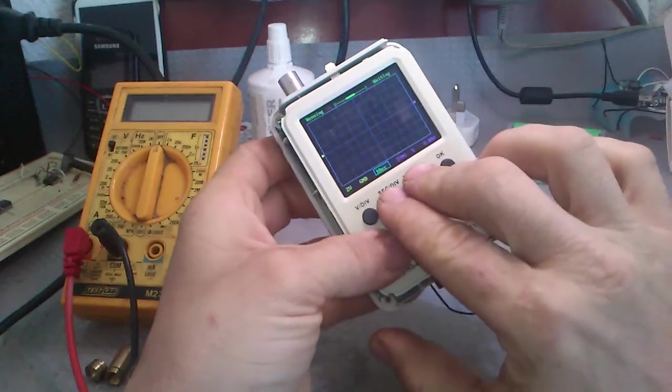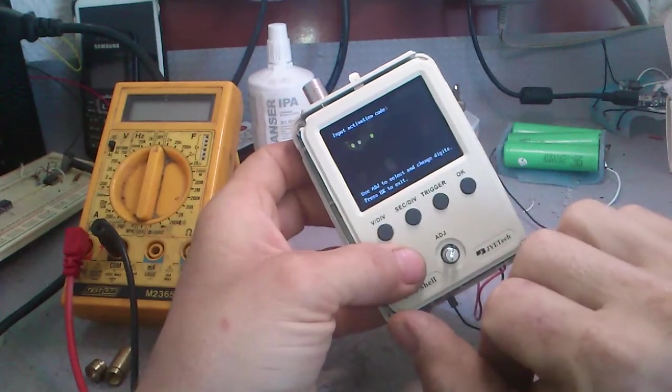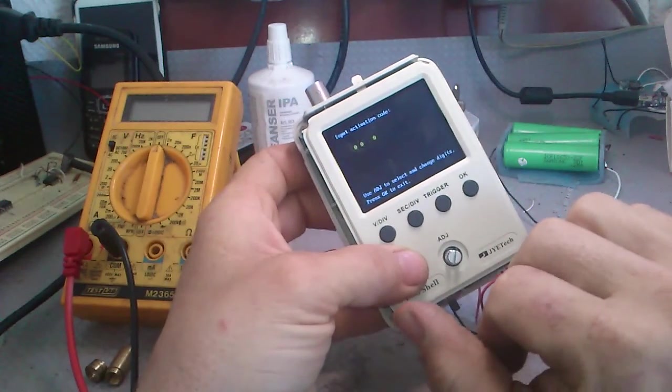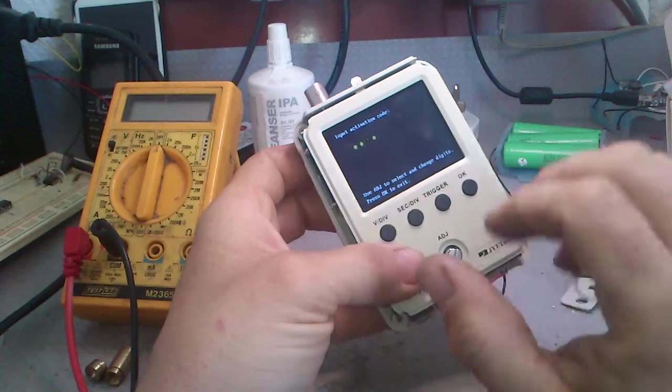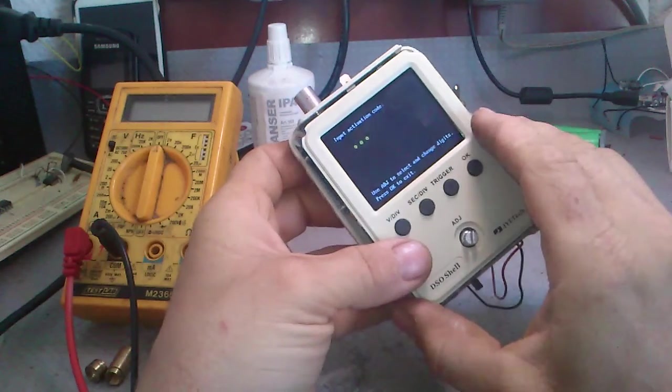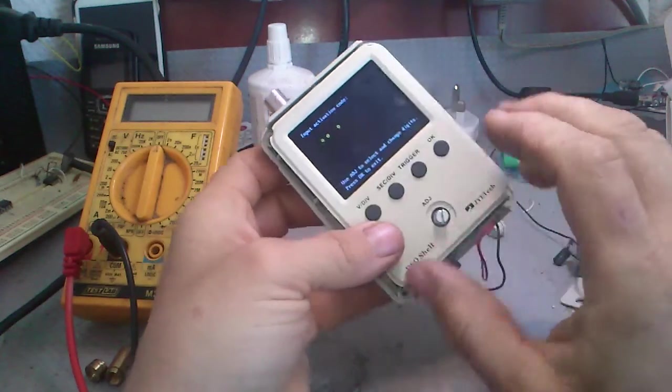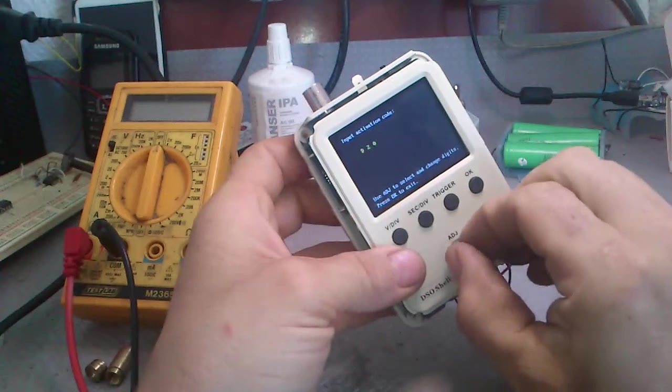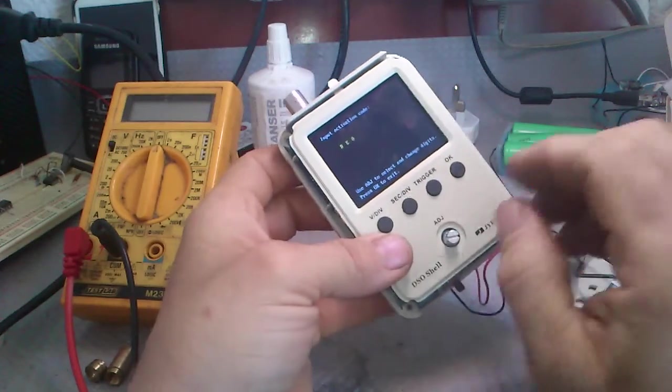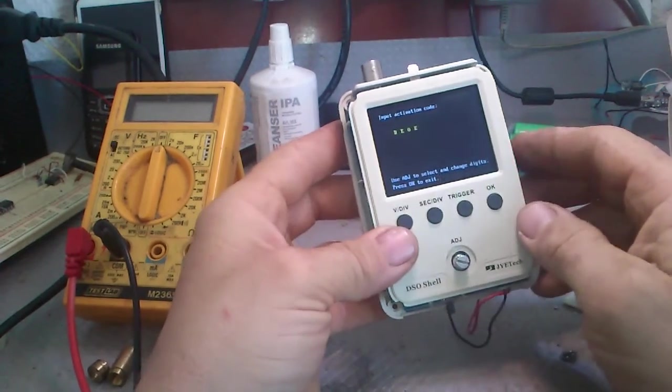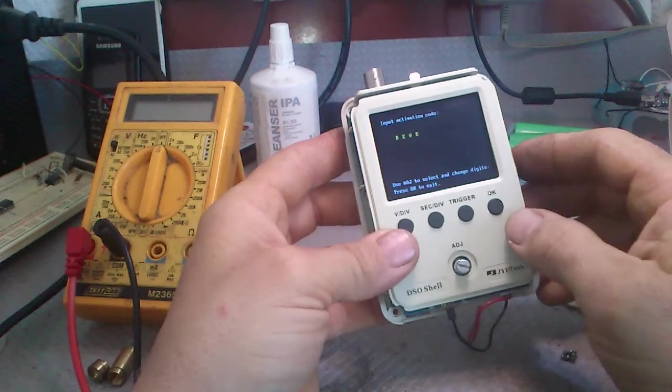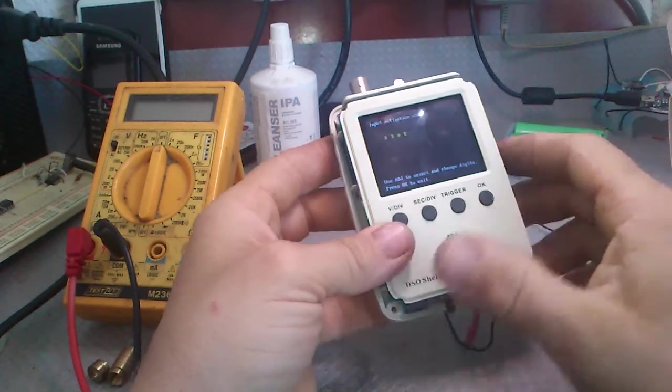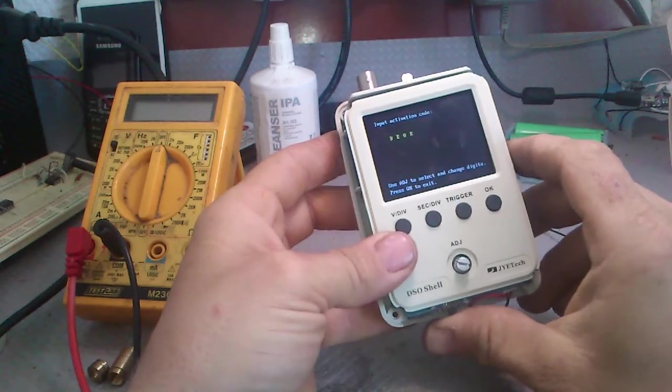If you boot it again like that, you can also get into this input activation code prompt. This is for programming the firmware, but I am not so advanced yet to do that.